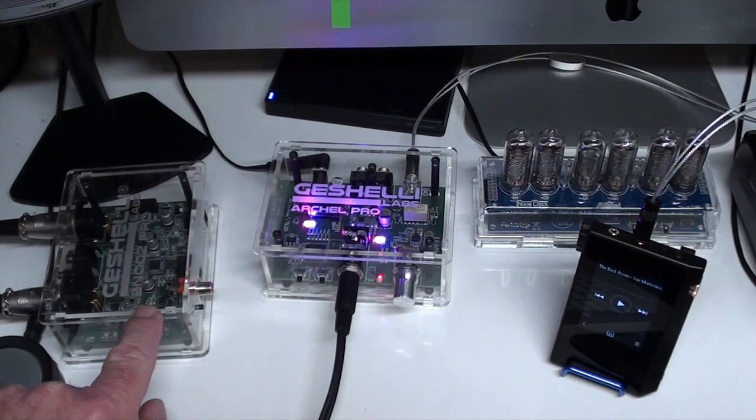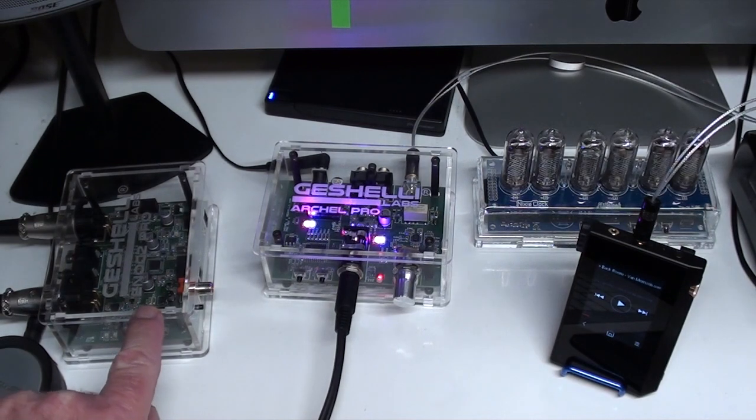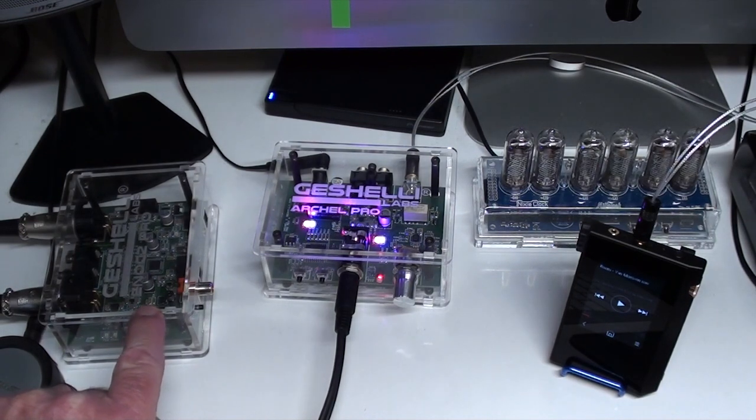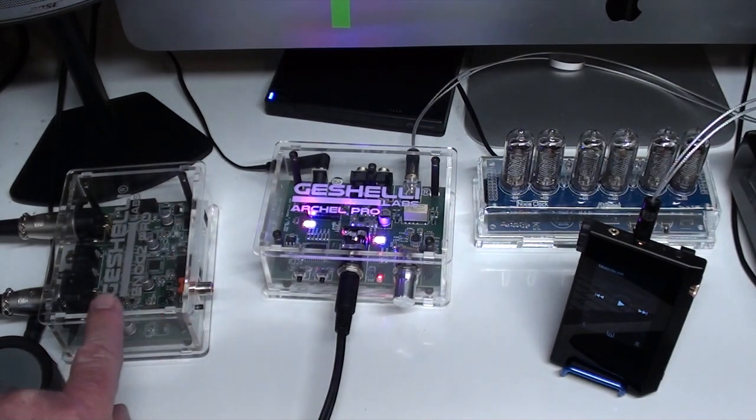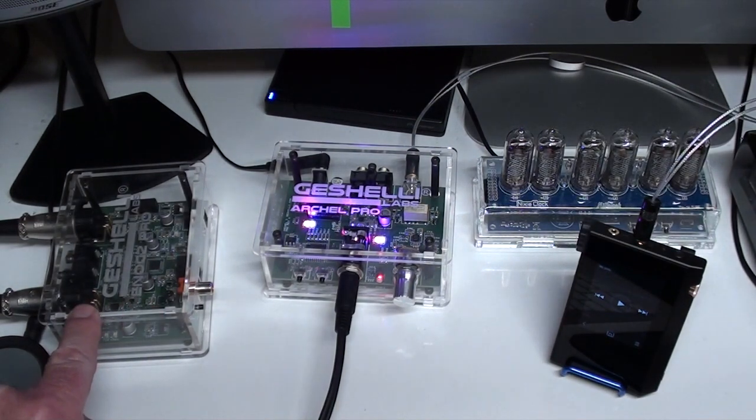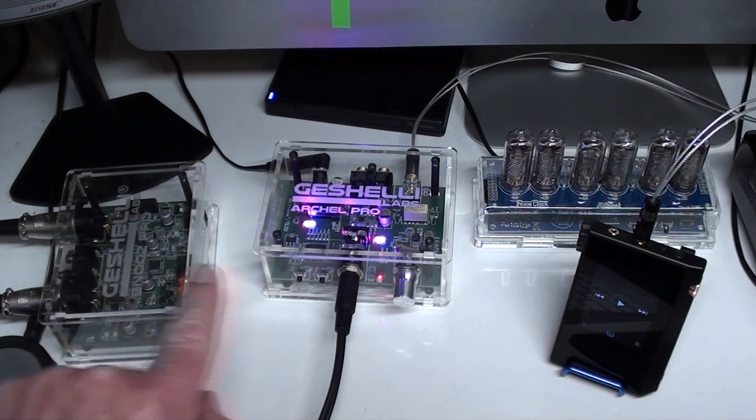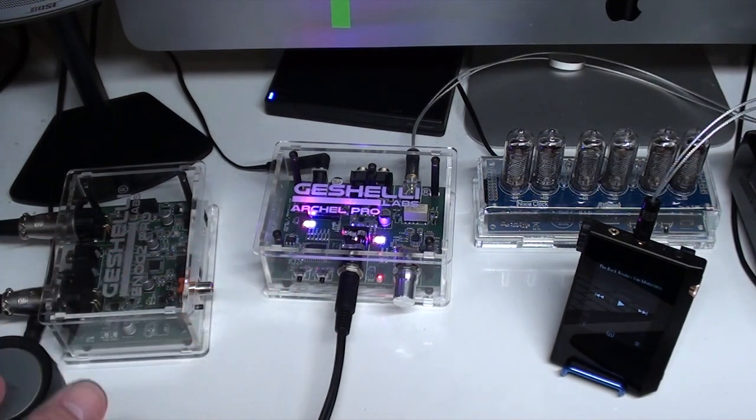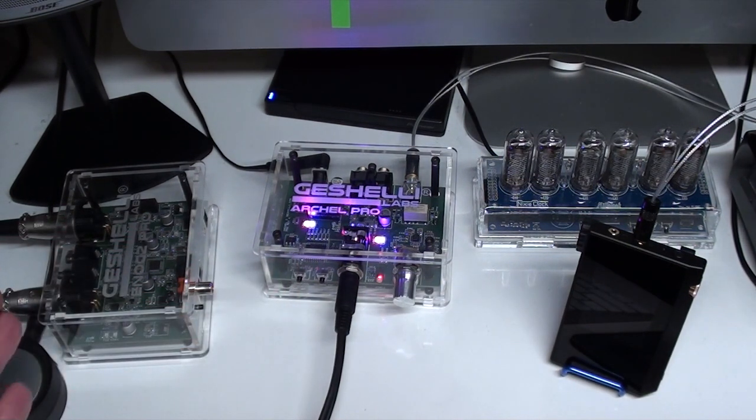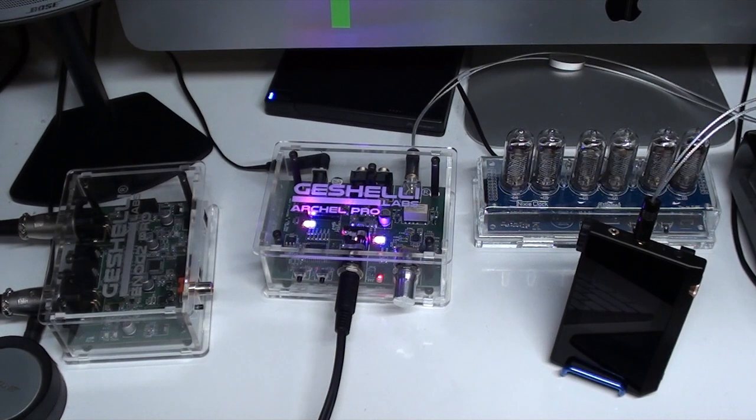This is actually a Geshelli Labs Enog 2 Pro DAC that I haven't got wired up to that amp. I've got it wired to another amp and I'll be showing you that in a different video.